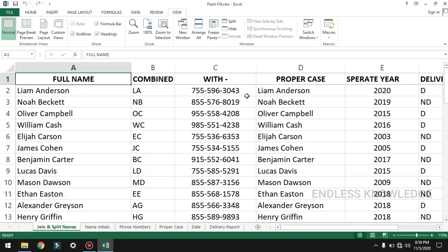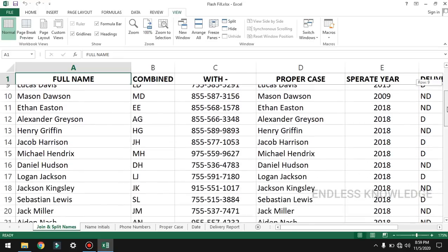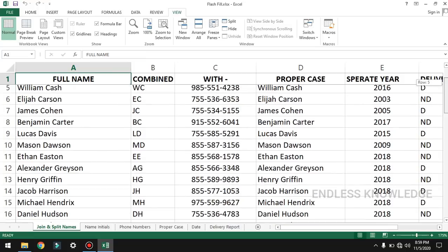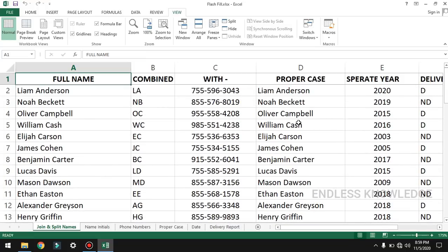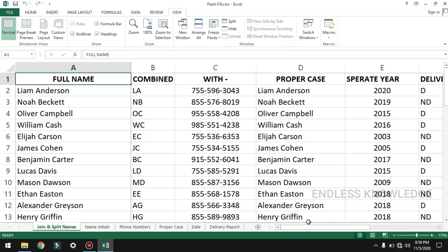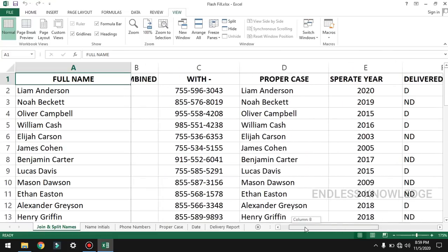When we scroll through the sheet, we can see the first row stays visible. Similarly, we can freeze the first column using the Freeze Panes option — Freeze First Column. So if we scroll through the sheet, we can see the first column remain visible.